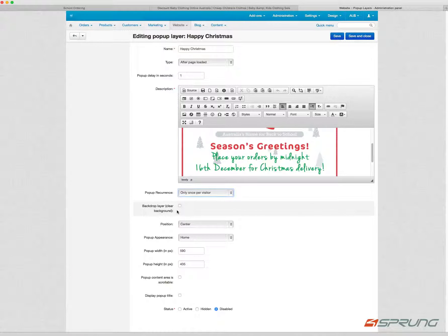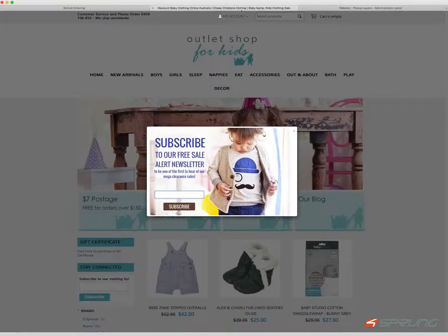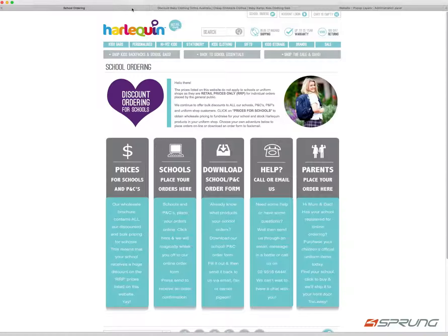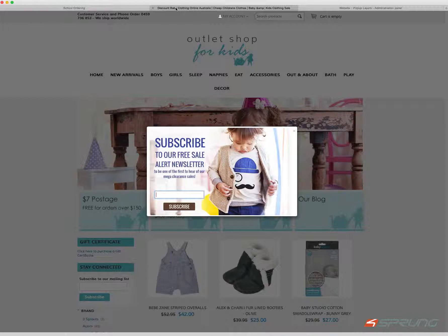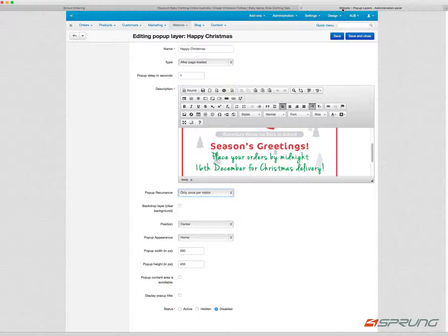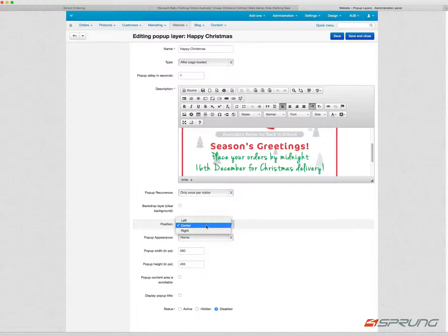You can determine whether the backdrop layer is clear or, as you can see here, use a lightbox style. Then you can determine the position: center, left, or right.